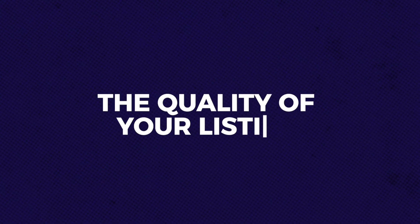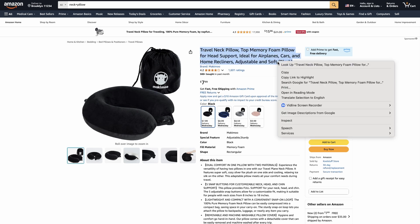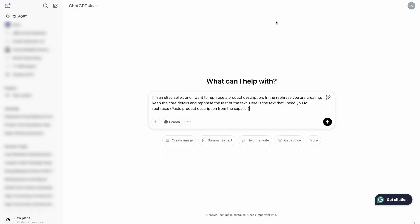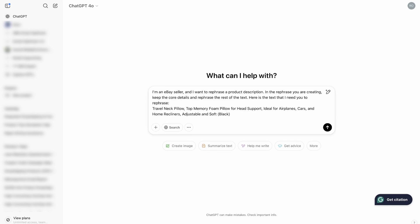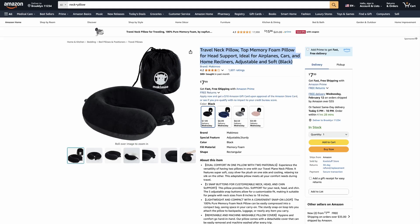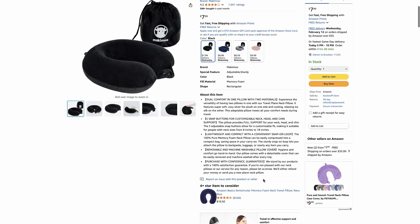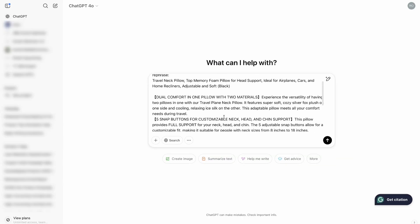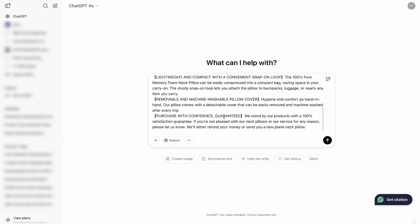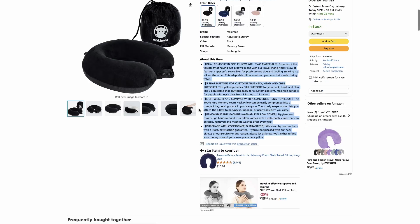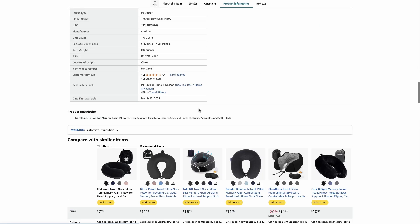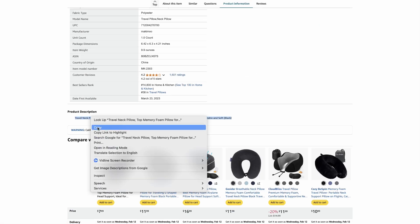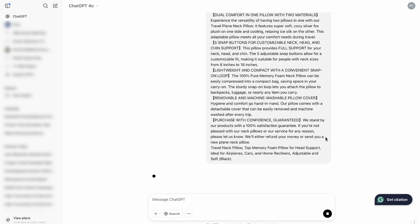About the quality of your listing, description photos and item specifics, and how complete the listing is. To achieve this, you need to ensure that both your description and images are optimized. For the description, it's advised not to use the same text provided by your supplier. Instead, rephrase it using tools like ChatGPT to create unique and engaging content.